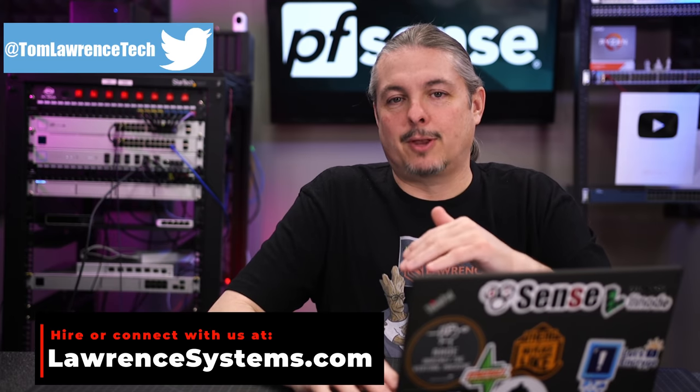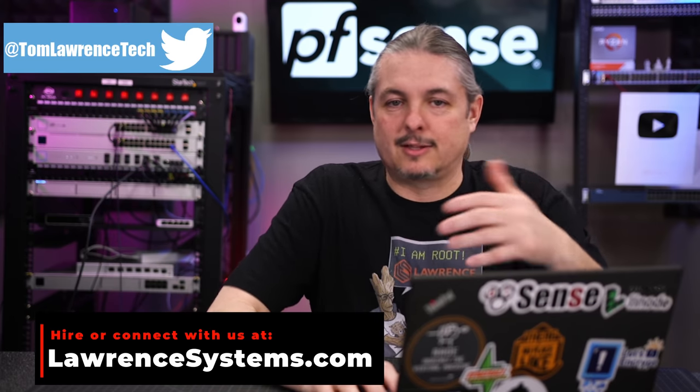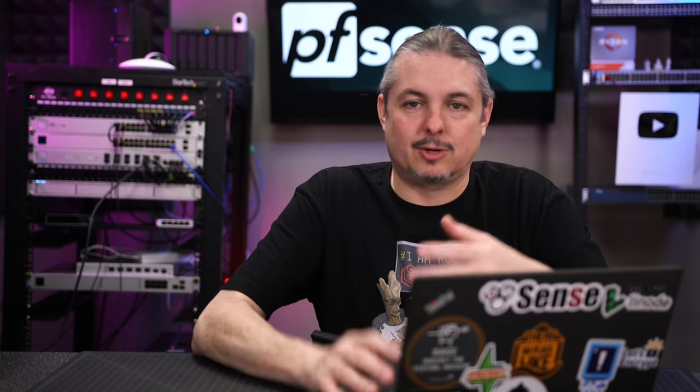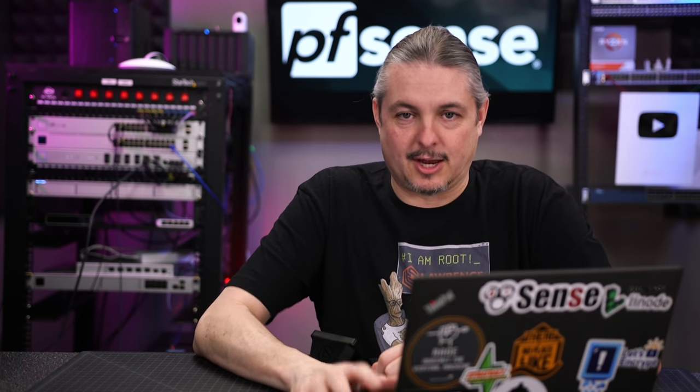Anyways, the pfSense Plus or pfSense 2.5 Community Edition, whichever one you're using, the updates to this, should you update to it, what are some of the changes in terms of problems you may run into, and let's talk about some of those edge cases.